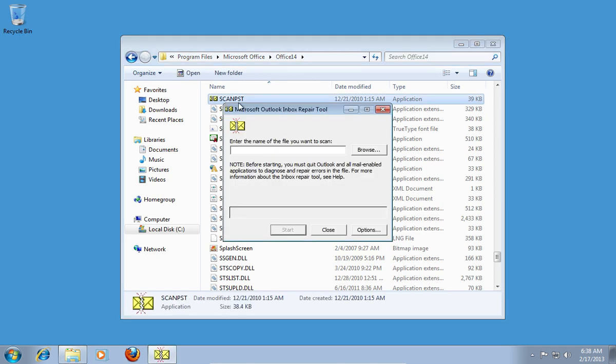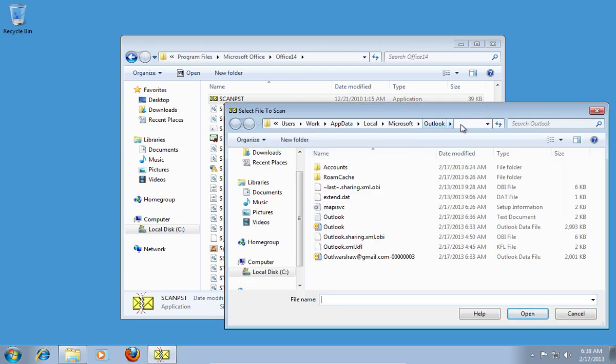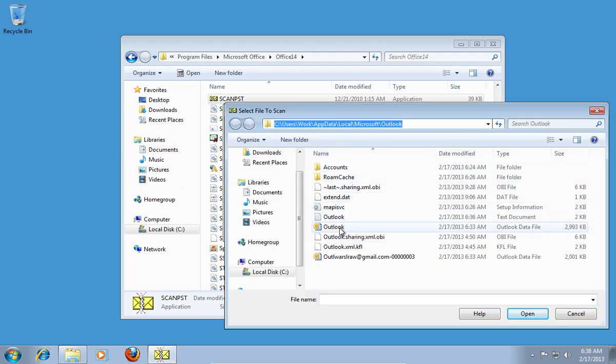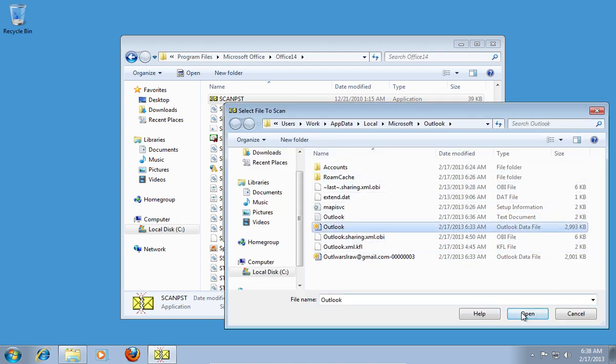In the following window, click Browse and select the file from the Outlook folder you want to repair.